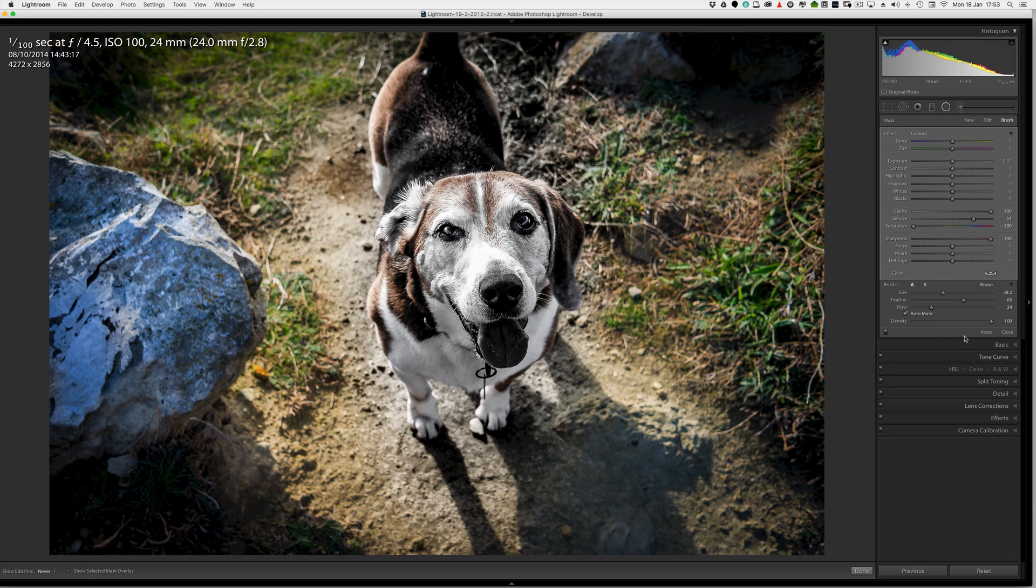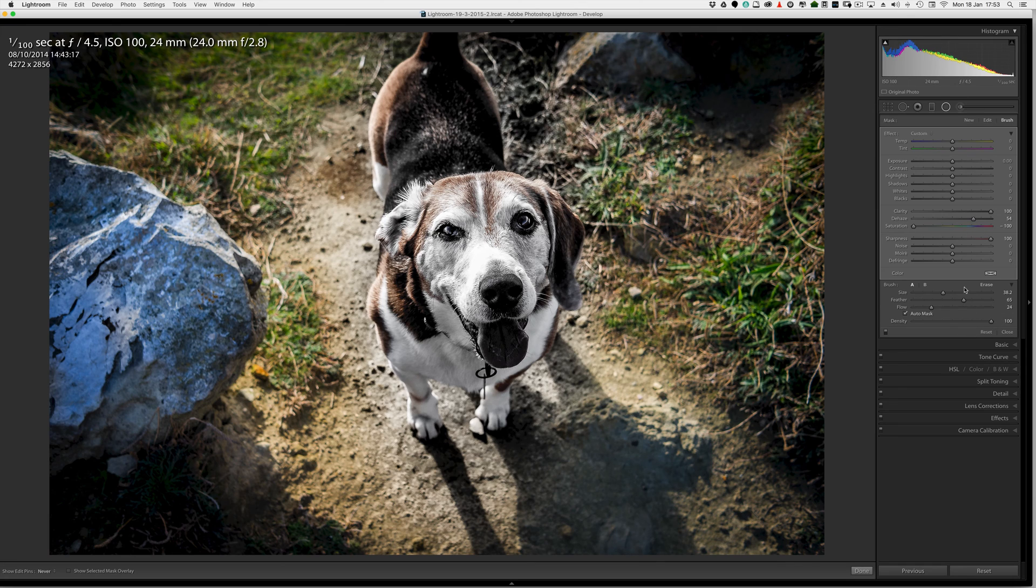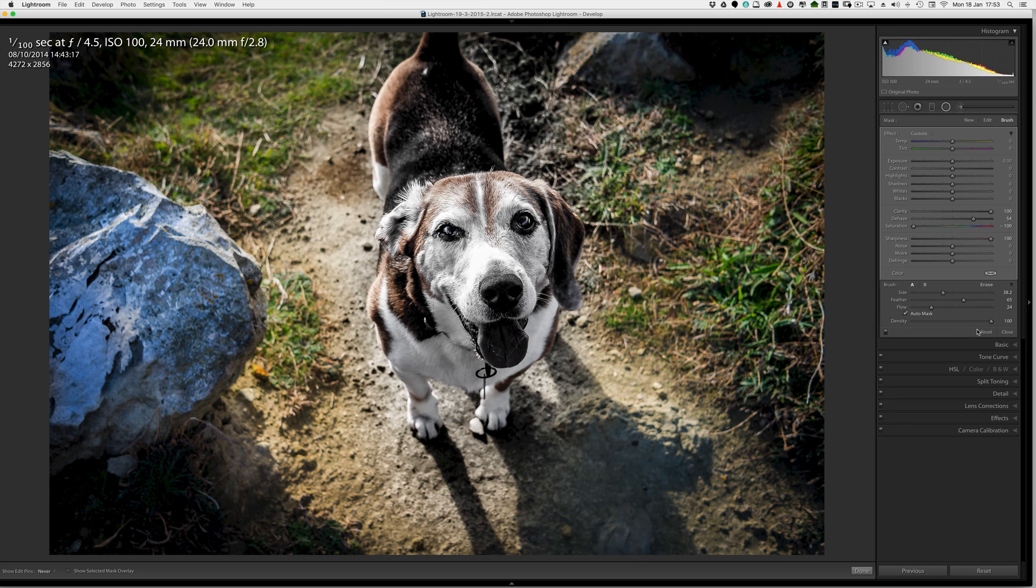Now to reset will reset everything. Unfortunately Lightroom haven't given us the facility we got with a graduated filter. Where we can just reset the brushes. And then reset the tool itself. Unfortunately reset will reset everything. Close will accept everything. And close everything down. So you've got to be careful here. If you press reset you've lost the whole lot of what you've done. If you press close it or just accept it. You can press done down here as well.